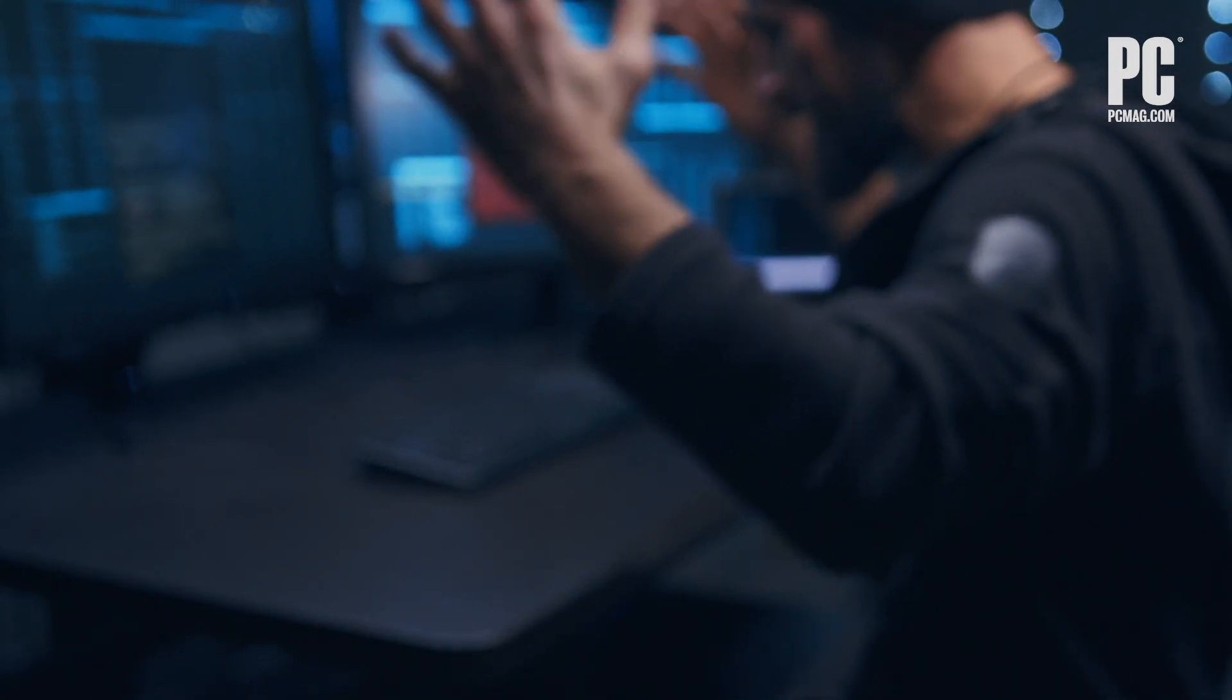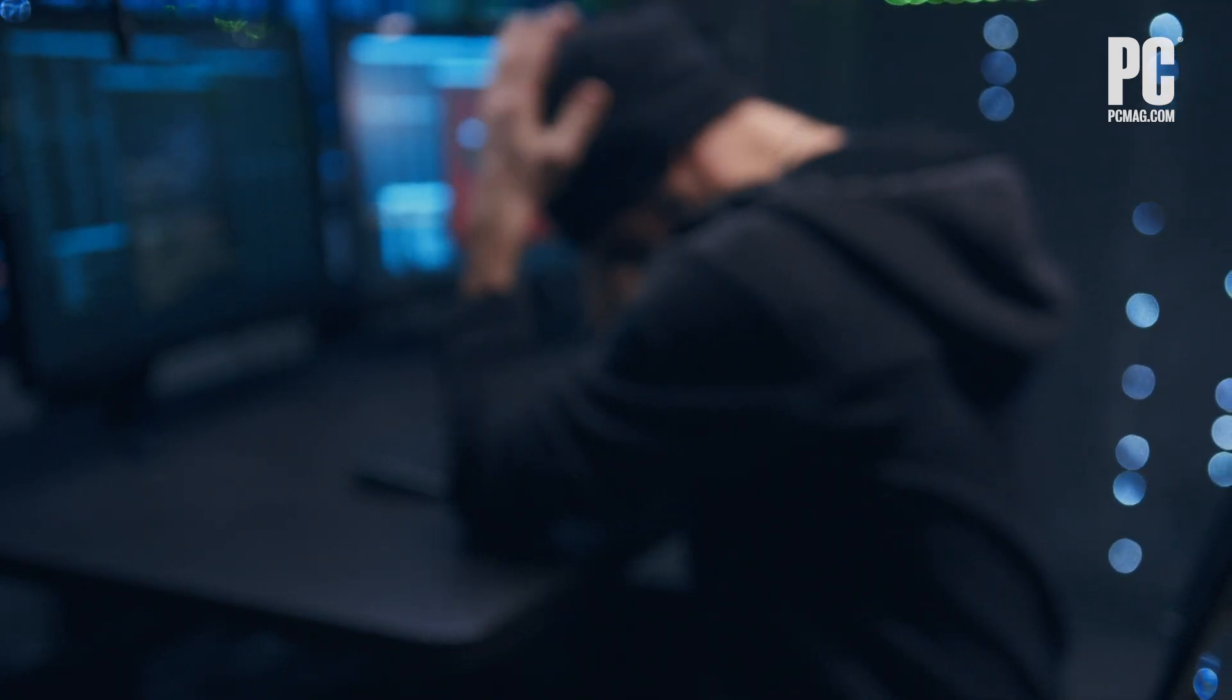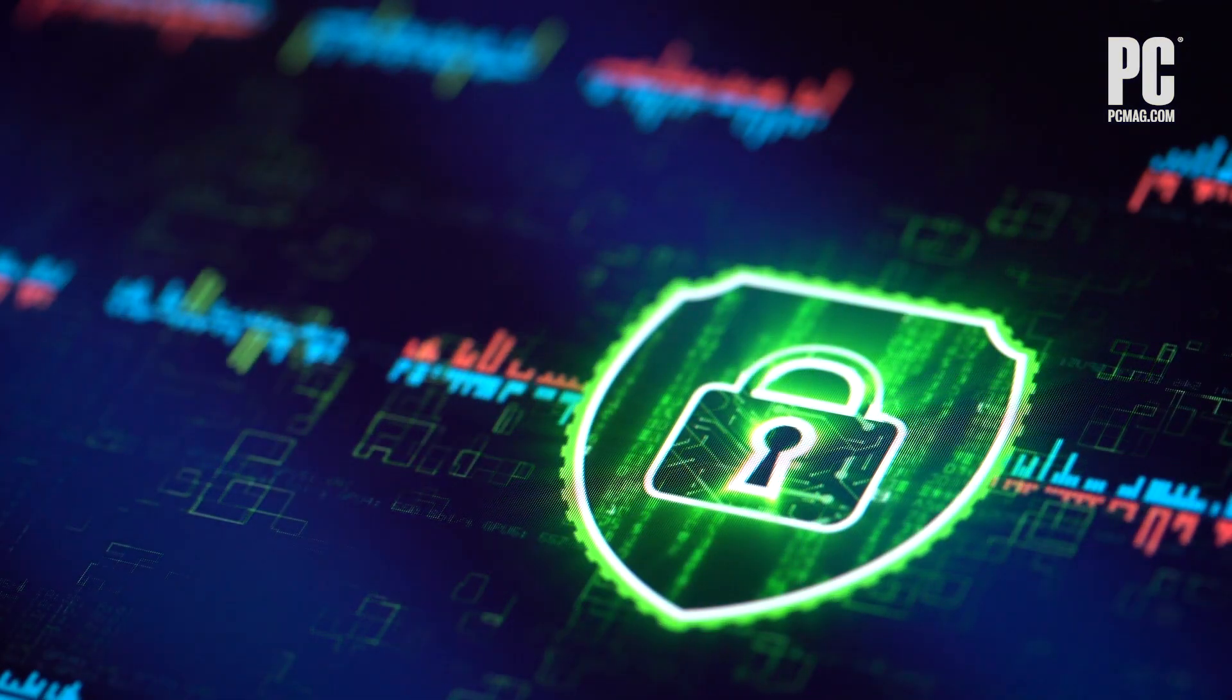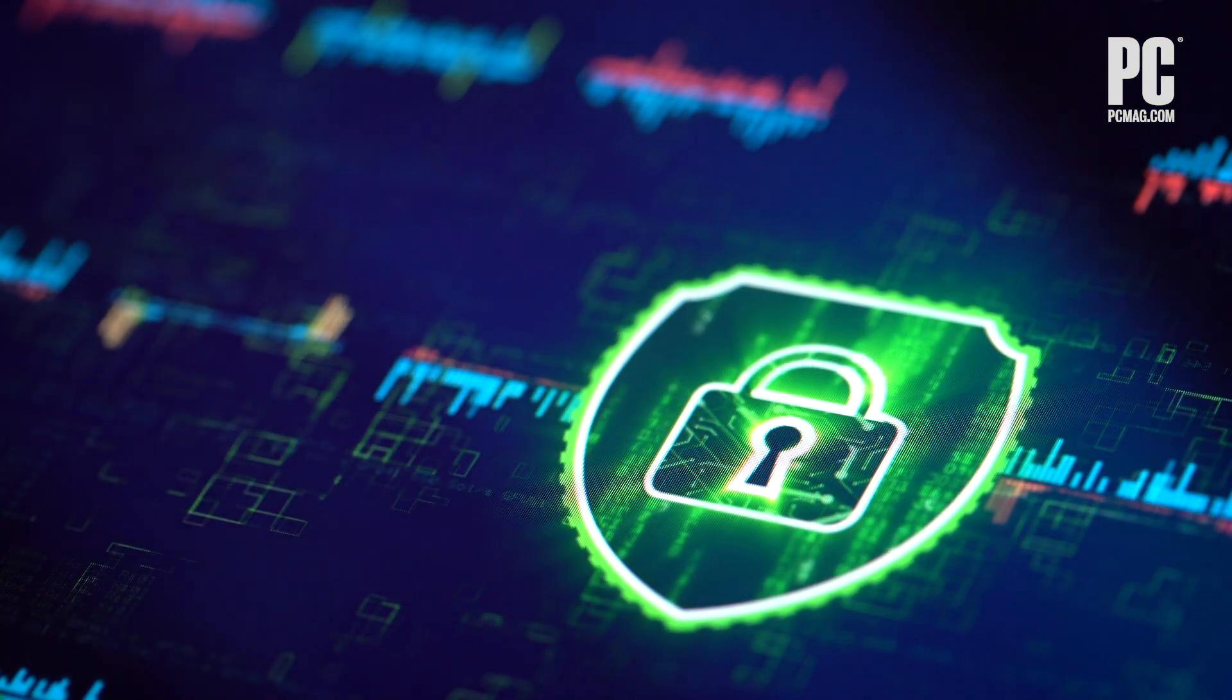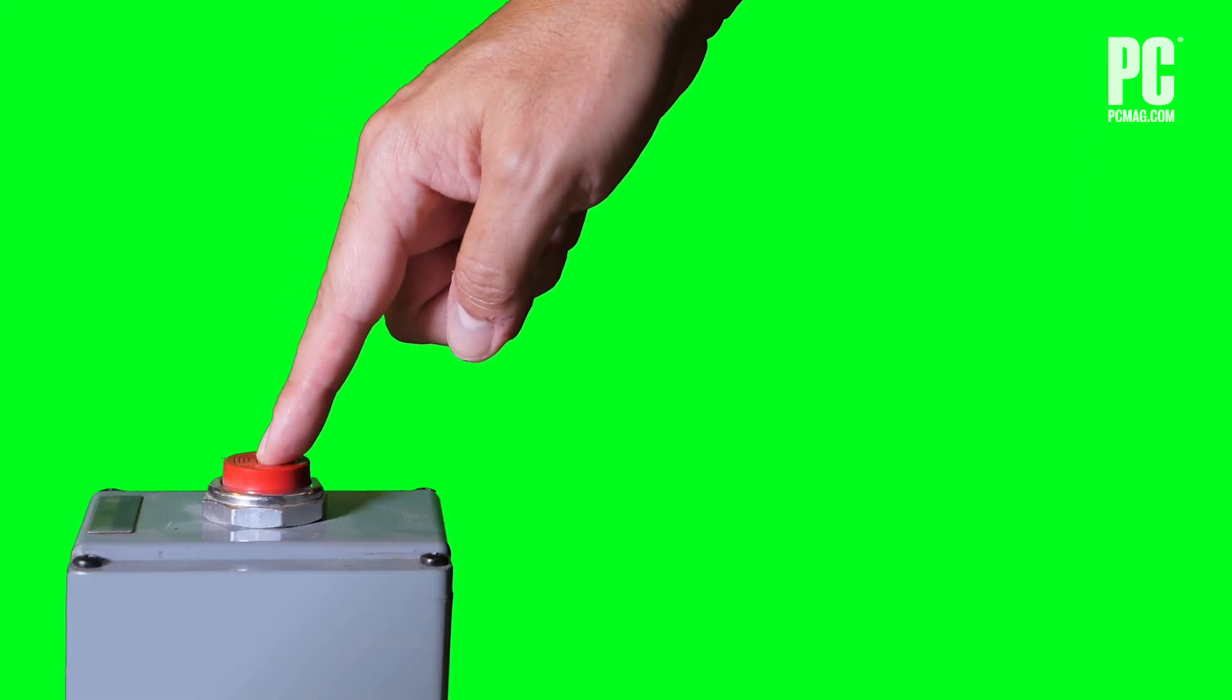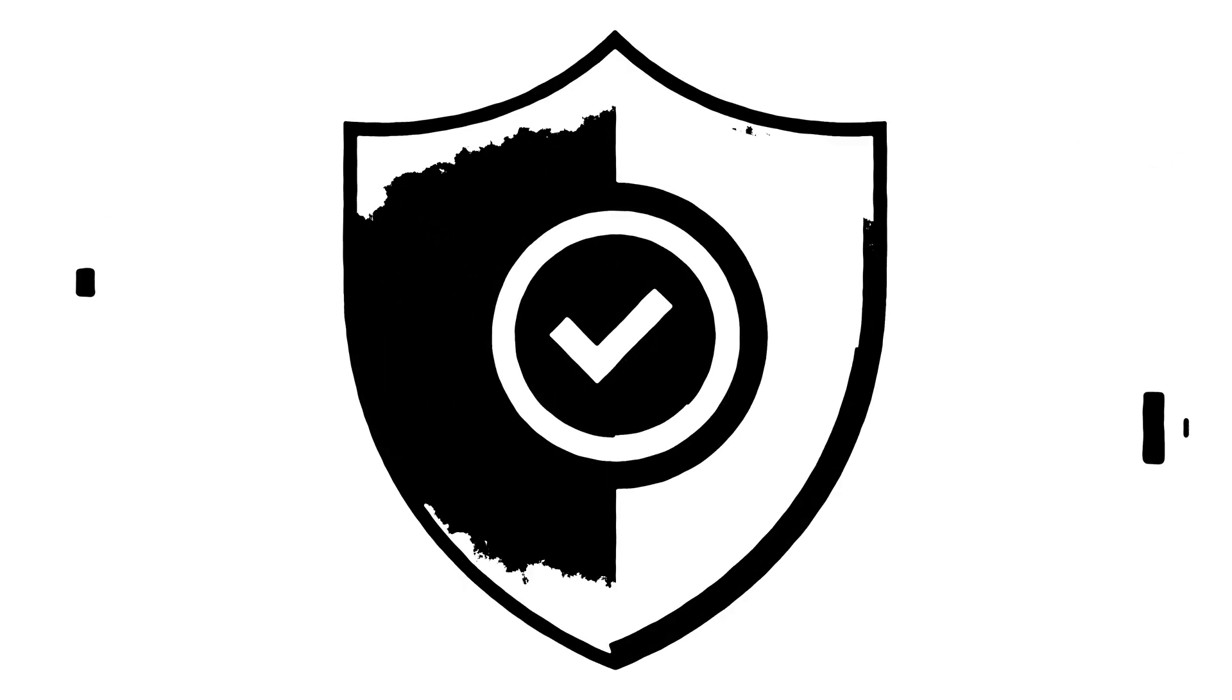Second, remove stalkerware by using security software. The same antivirus tools you use to detect the software can remove it. You can also perform a full factory reset on the phone. This will delete all of your data, so remember to back up everything you want before you try this tactic.